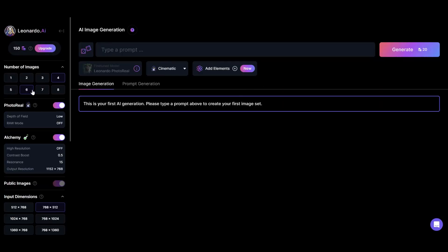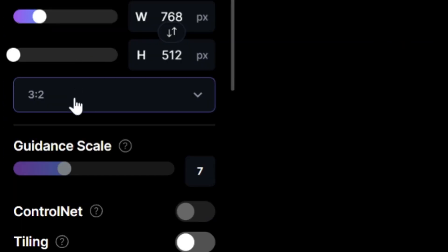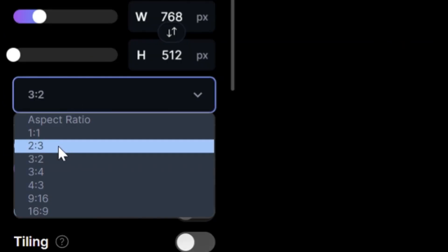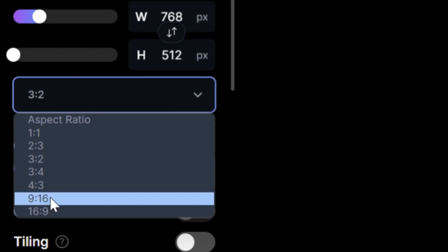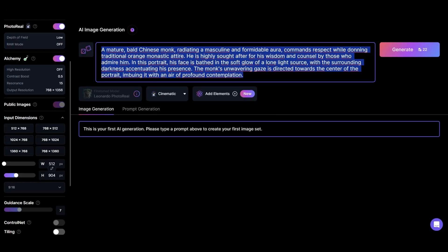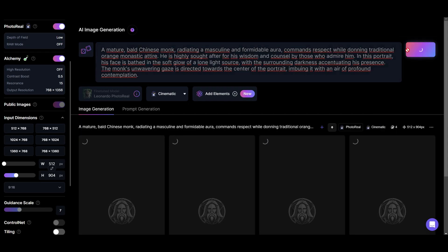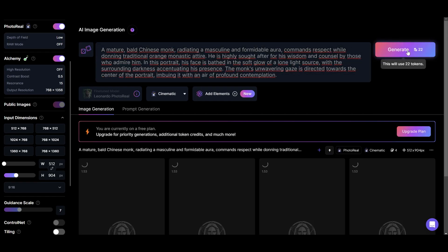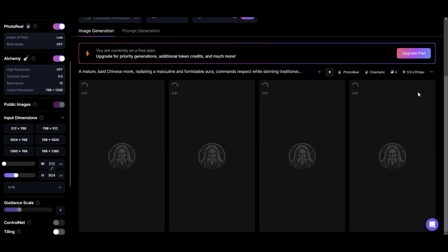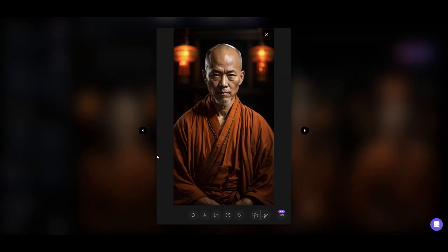Now we will select the number of images we want, in my case four. Finally, make sure to change the ratio to 916. In my case, I will use this prompt to get these kind of images, however you can use the one you want. I will also leave all the prompts in the description. As you can see, we got four different images and I will download this one.